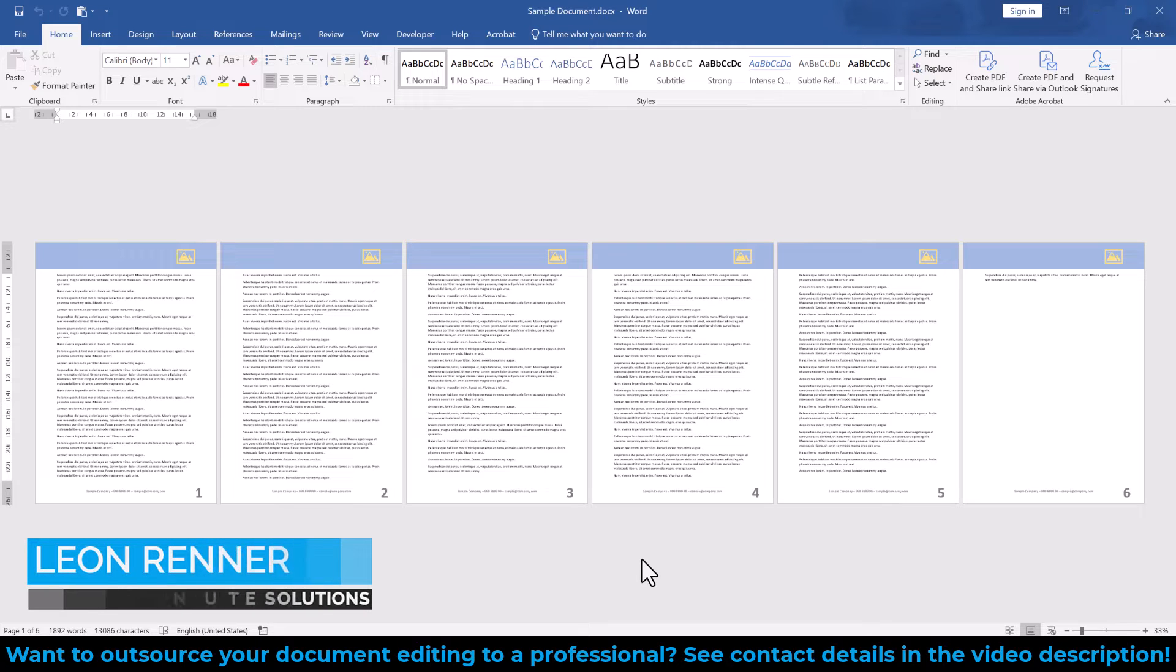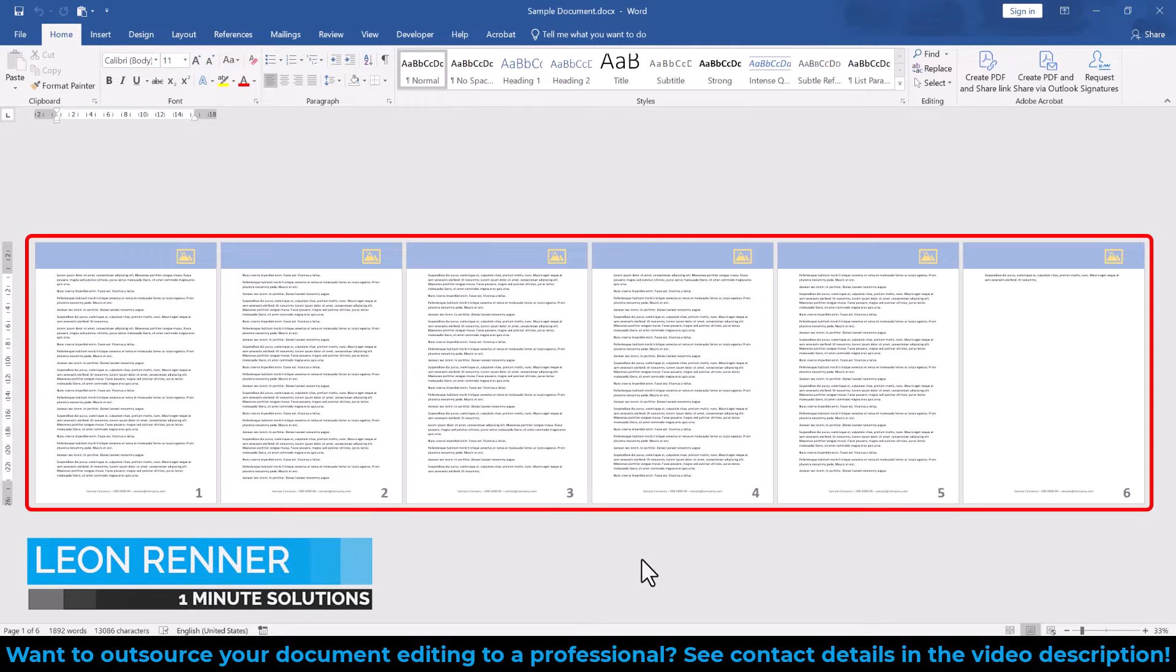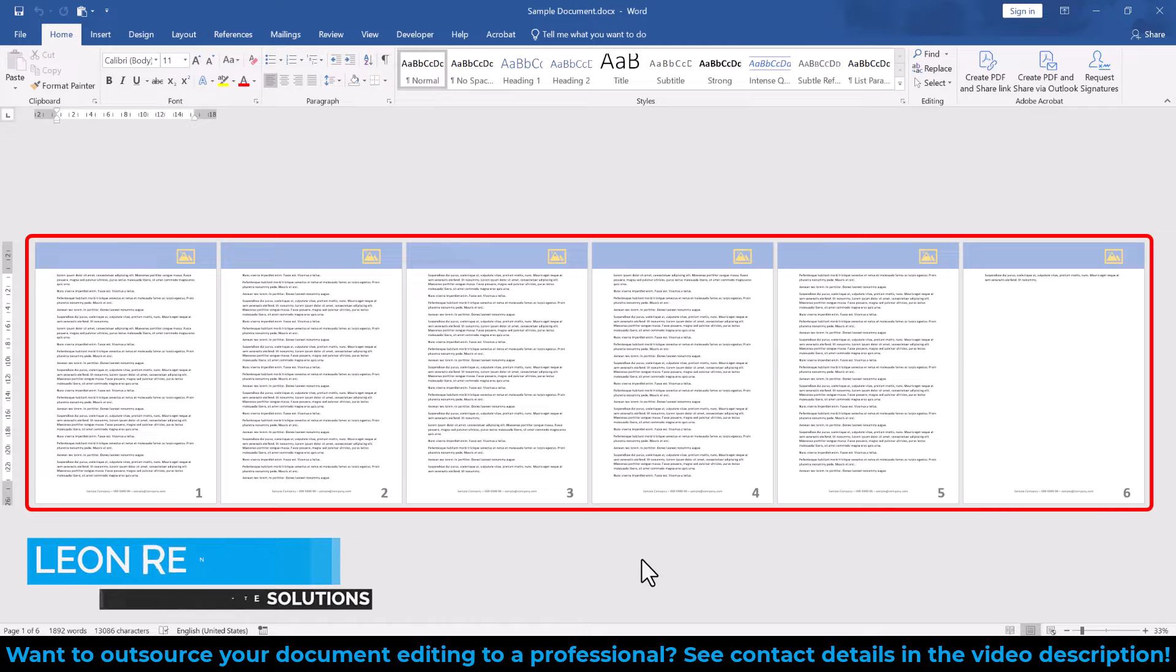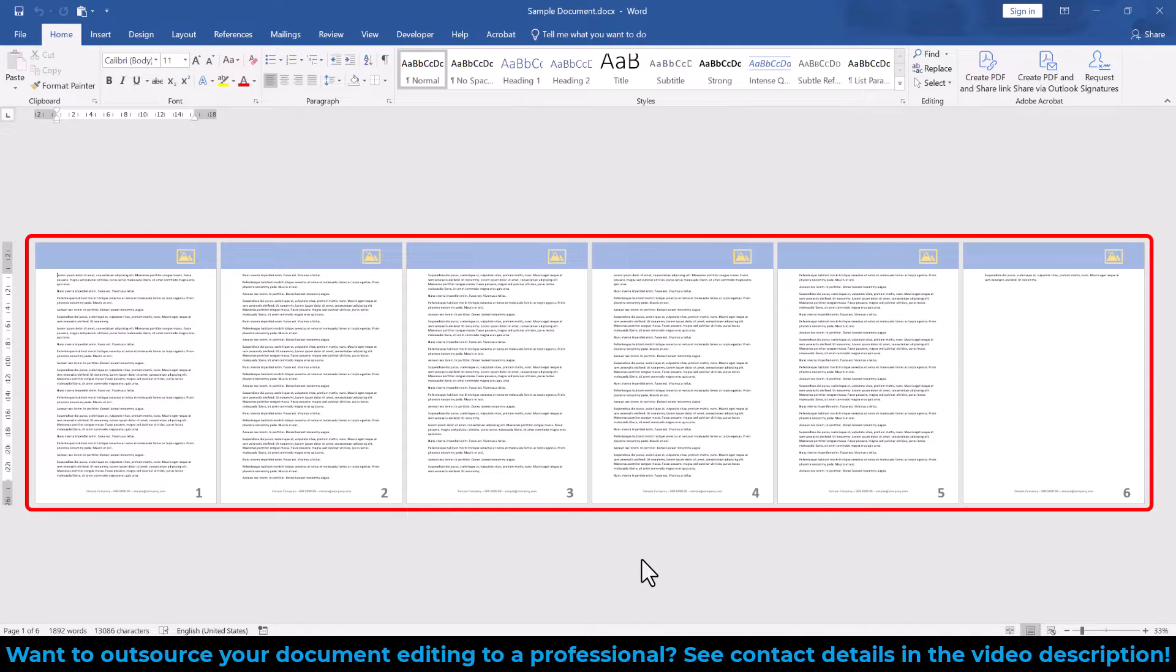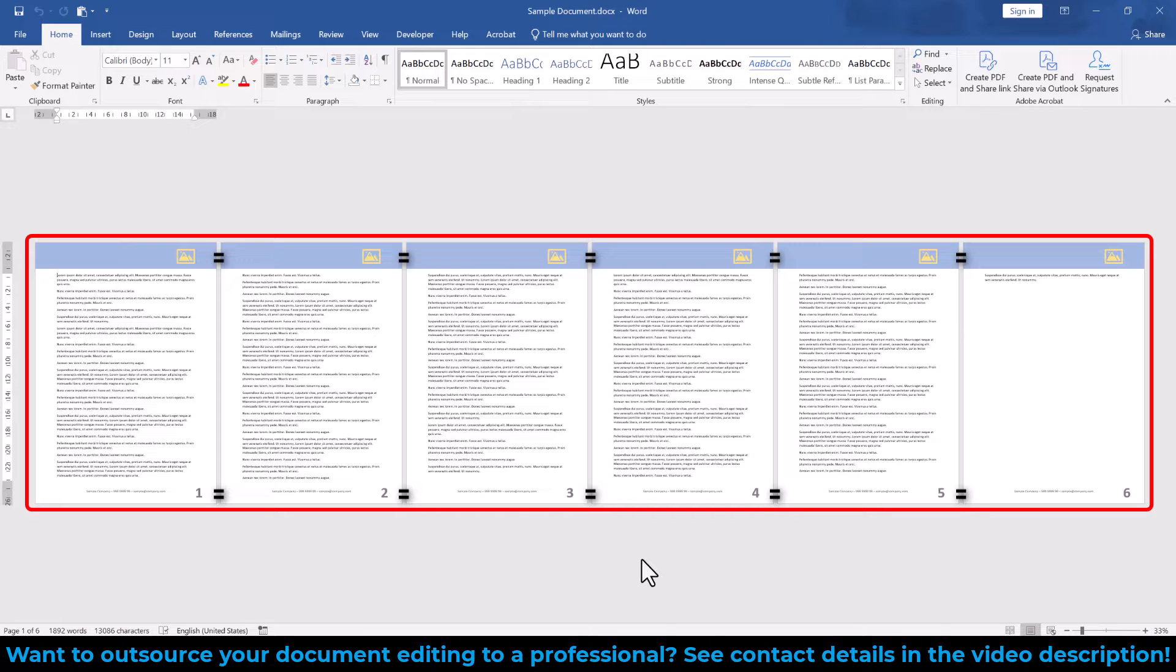By default, a Word document contains only a single section, no matter how long the document is. And within a section, the header and footer contents are always the same. So if we want to remove the header or footer of some pages in Word, we will have to split up the Word document into multiple sections.